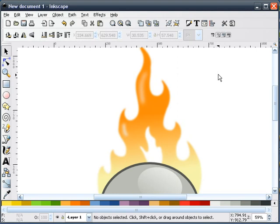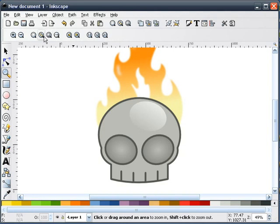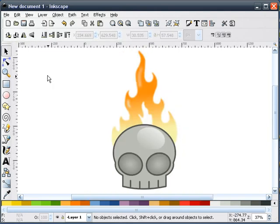We'll zoom back out, and that is pretty much the avatar. It's not the greatest looking thing in the world, I know — I've never claimed to be an artist of any kind. But this can be used as a logo or an avatar idea, and I think it falls right in line with our upcoming Halloween holiday. Thank you for watching.